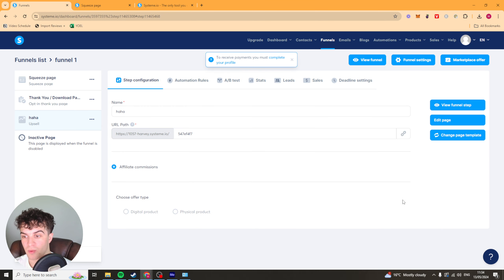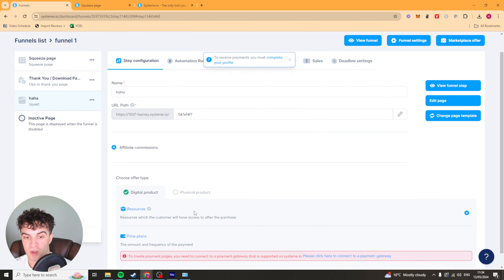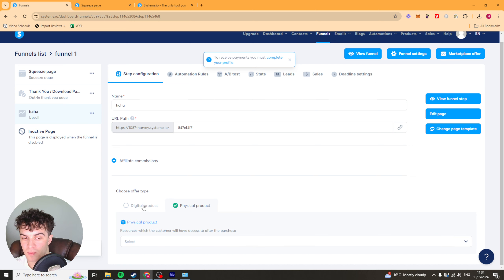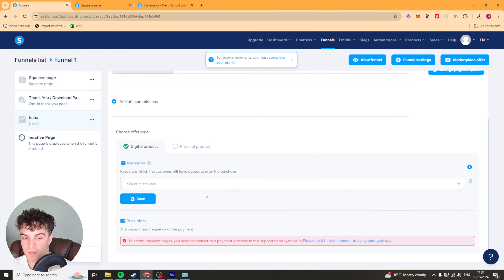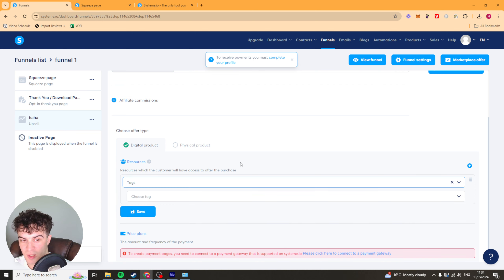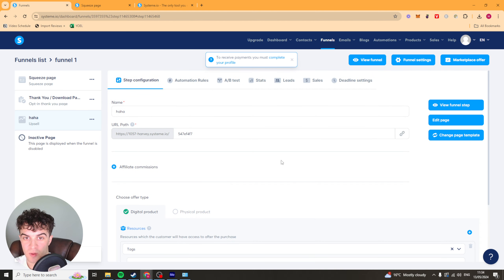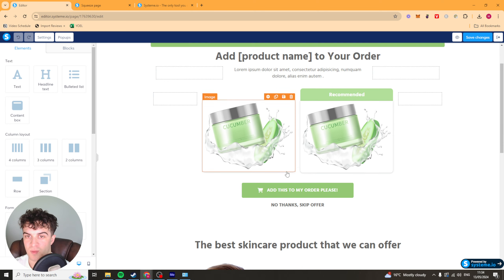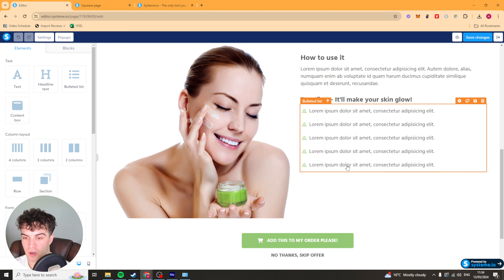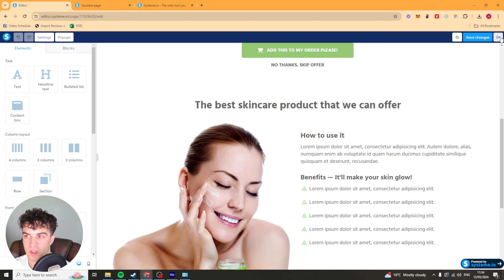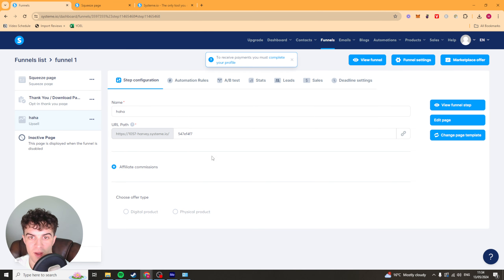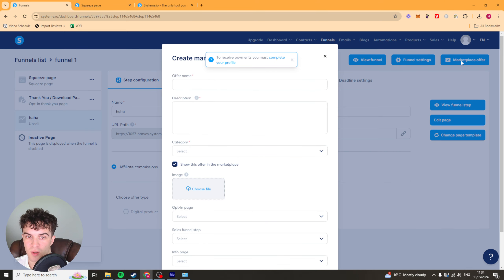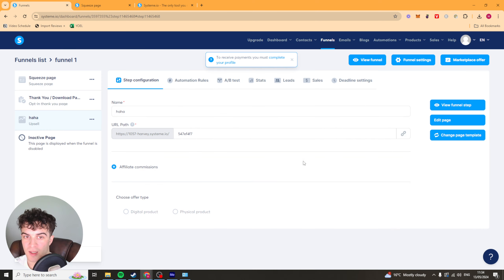We can go ahead and add this to our order — we can select the product type as digital or physical, go ahead and add the product here, add the resources, select the resource and put it in here, and we can even add pricing plans as well — I'll show you a bit more about pricing in a minute. This upsell here is going to be simple to edit — it's basically asking would you like to add this extra product to your order. At the top we just have the funnel settings and we have the marketplace offer, so we can go ahead and put that in there.